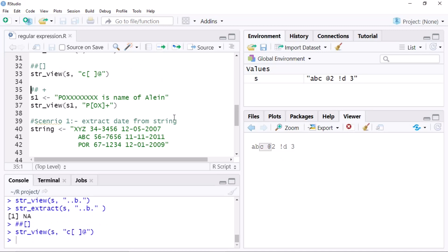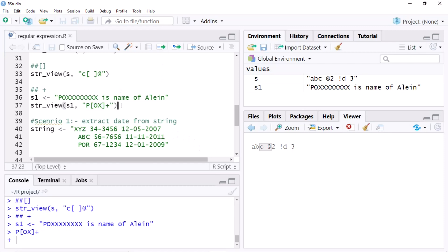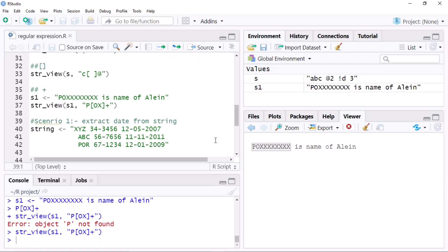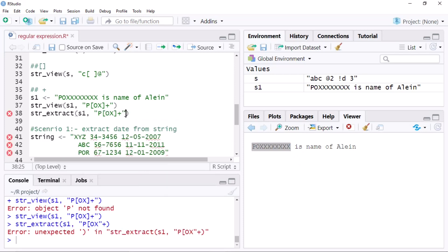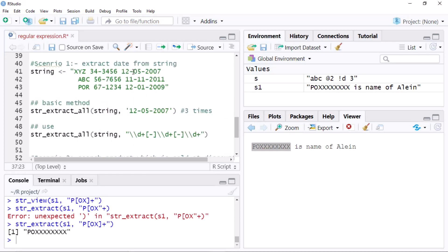I am creating another string — Dogs is the name of the alien. If I want to extract this name, I write the appropriate pattern using plus. Running the `str_extract` function gives us that name.